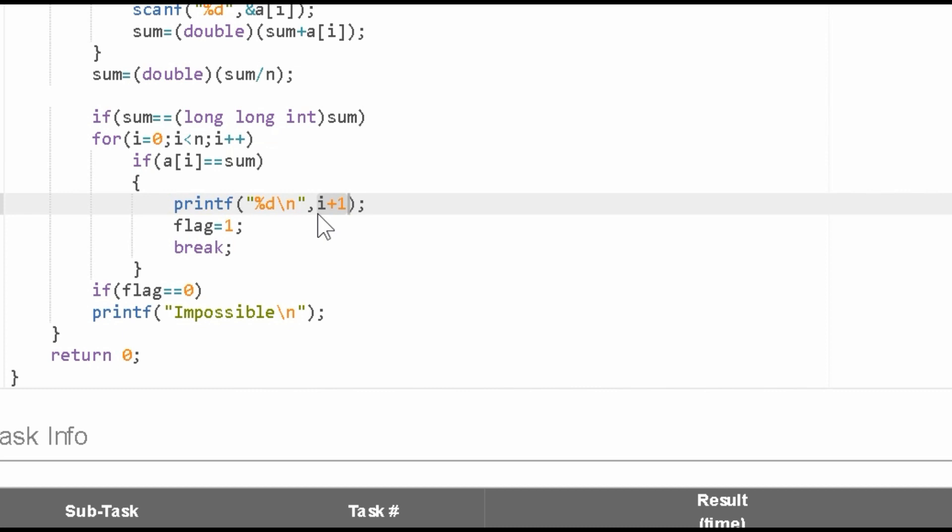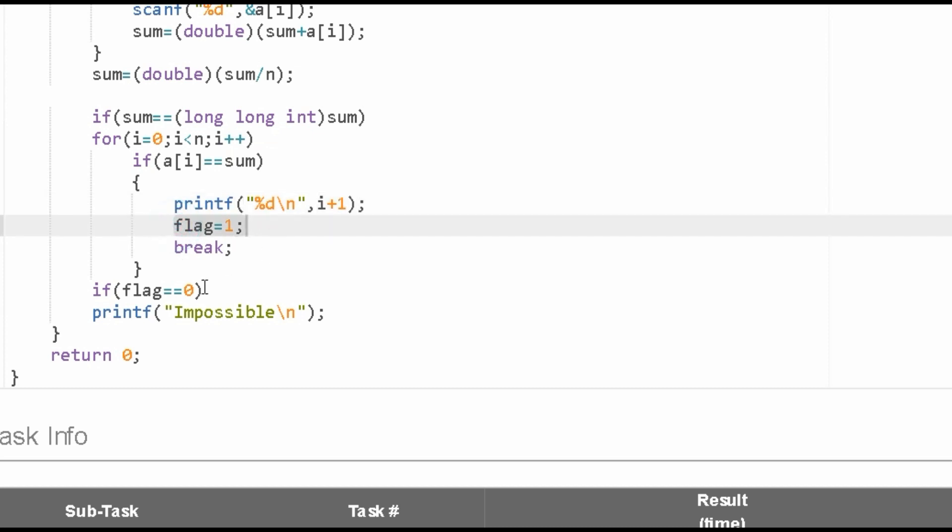In the question they asked for one-based indexing, but here we are using zero-based indexing, so we print i plus one. Flag is set to one and we break the loop. If the loop executes to the end and we don't get that value, the flag value will remain zero.